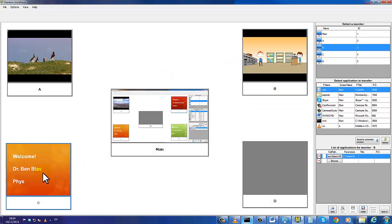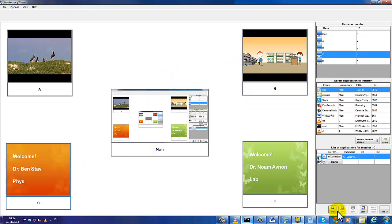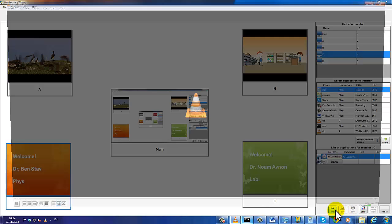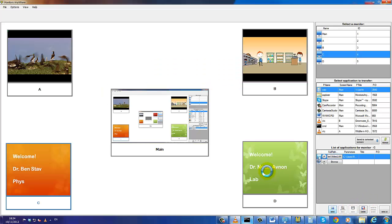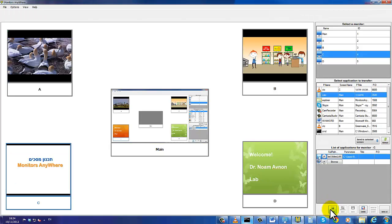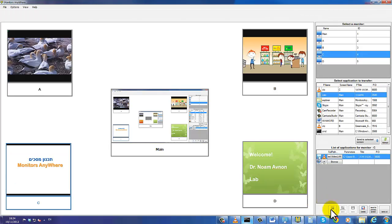I've already chosen the videos for each one of my screens and now all I need to do is press the send button. As you can see, all videos are now playing on the screen icons.